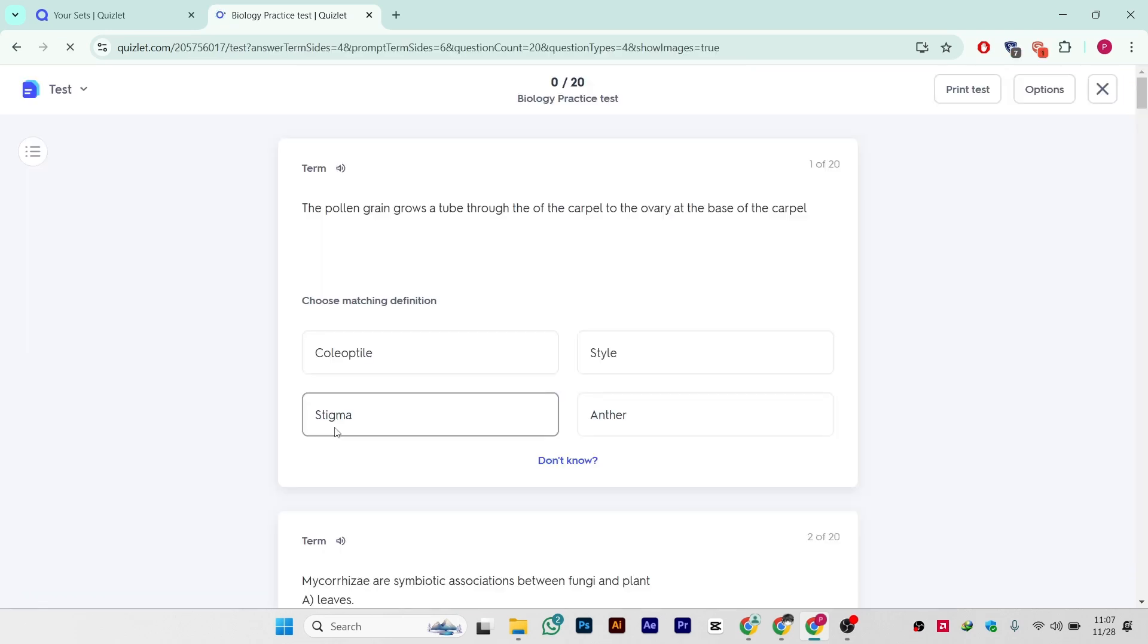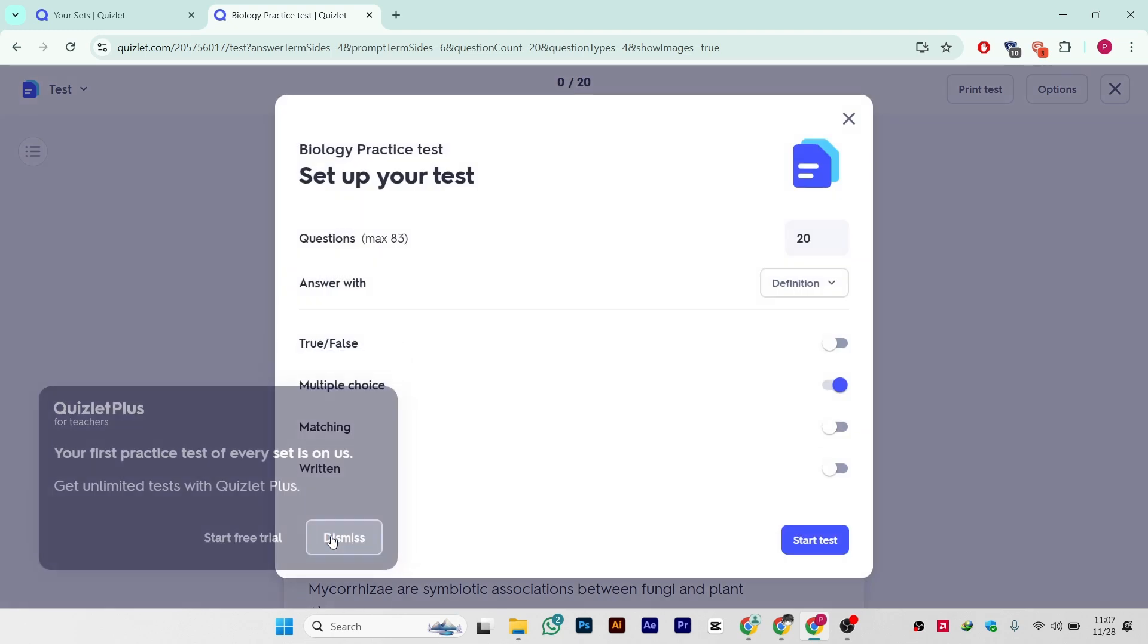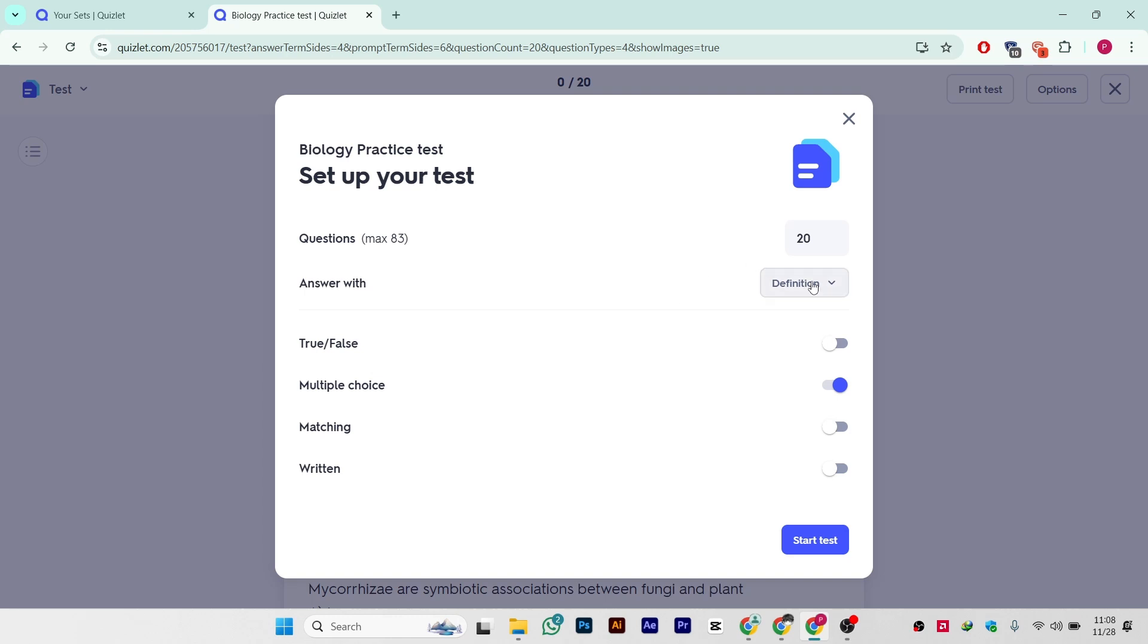When you click on it, this will take you to the test page. There is a Quizlet Plus pop-up, simply dismiss it. And here you can choose questions - true/false, multiple choice, matching, written, whatever you want.